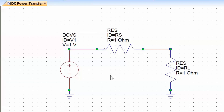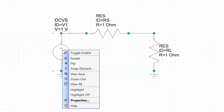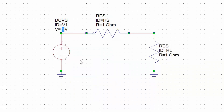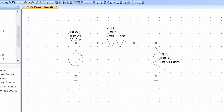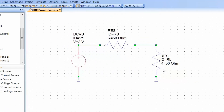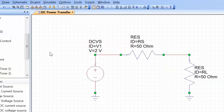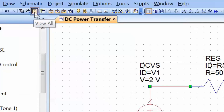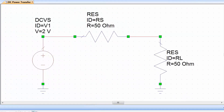Now we want to change the values of these elements. We can do this simply by right-clicking and going into Properties, or more simply we can just double-click on whichever value we want to change. We'll change the value of the voltage source to 2 volts to make the calculations straightforward, and we'll also change the value of the source and load resistances to 50 ohms. As we will see later, 50 ohms is a very common value for resistances in RF and microwave engineering. We can also click on the view all icon to maximise the circuit to fit the schematic canvas.